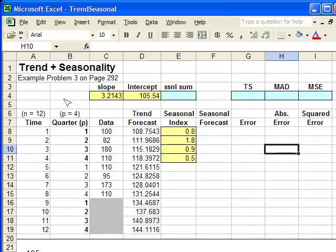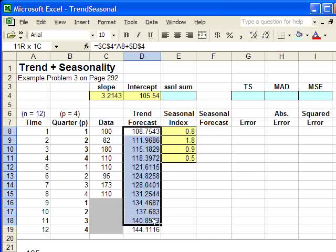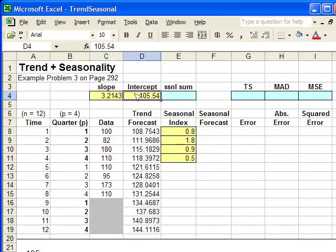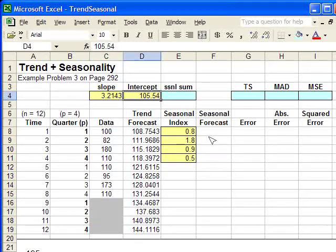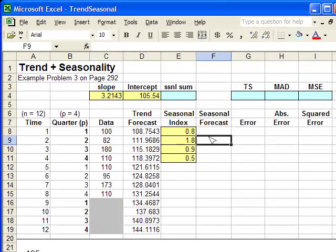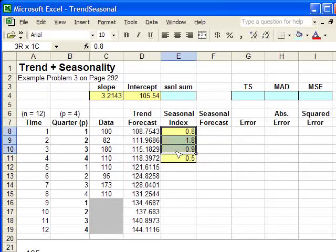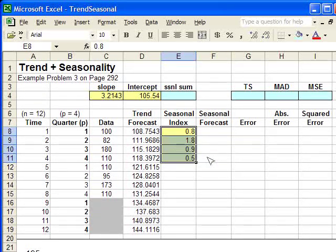So if you're worried about where we got these trend forecast numbers, or the slope and the intercept, you need to watch the other clip. But added to that, we now have estimated seasonal indexes.